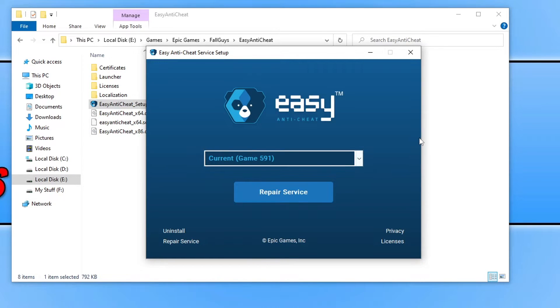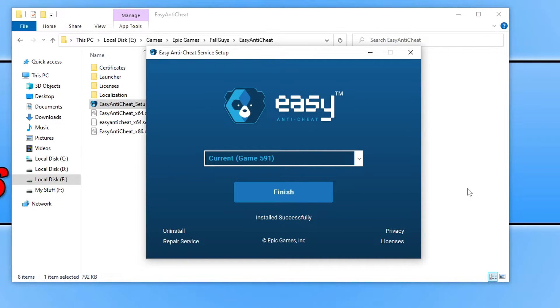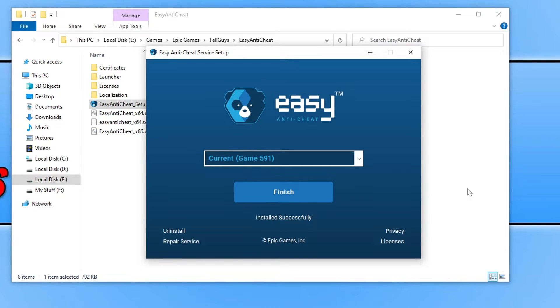Once selected, go ahead and click on the big Repair Service button. This is now going to remove and then install Easy Anti-Cheat again, just in case one of the files for the service have become corrupted or missing. Once that's finished, go ahead and launch the game again and see if that fixed the issue you're having.